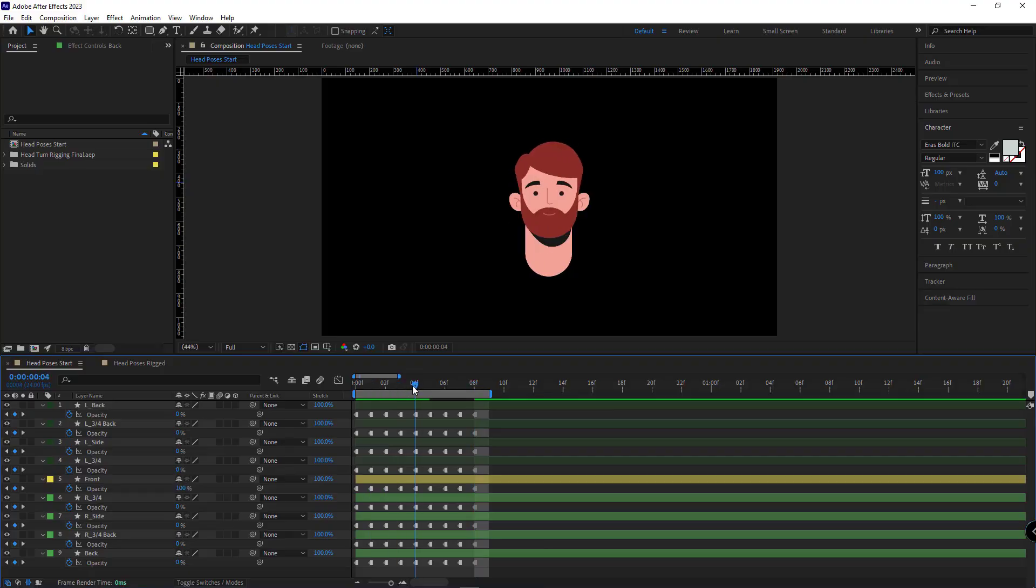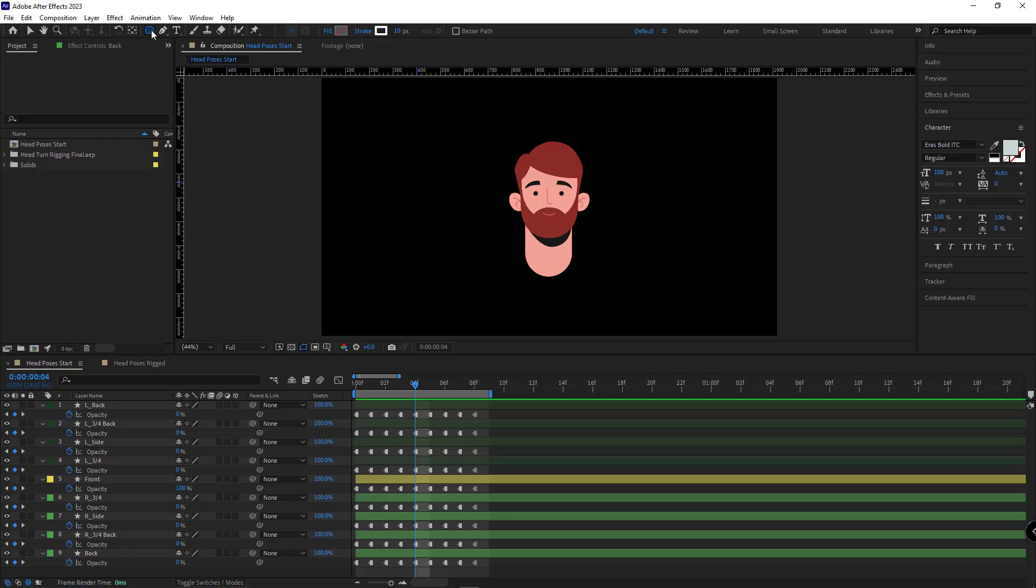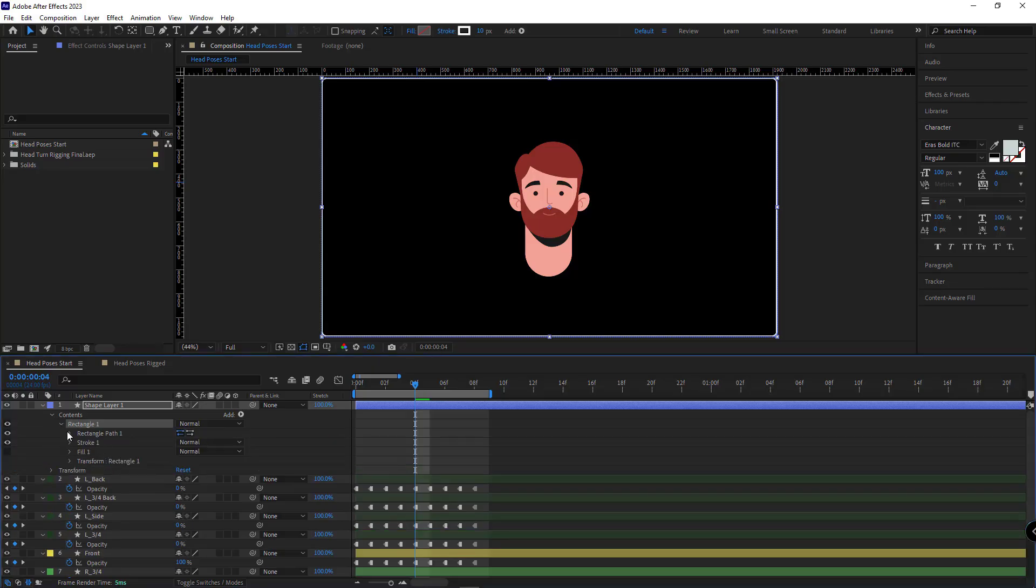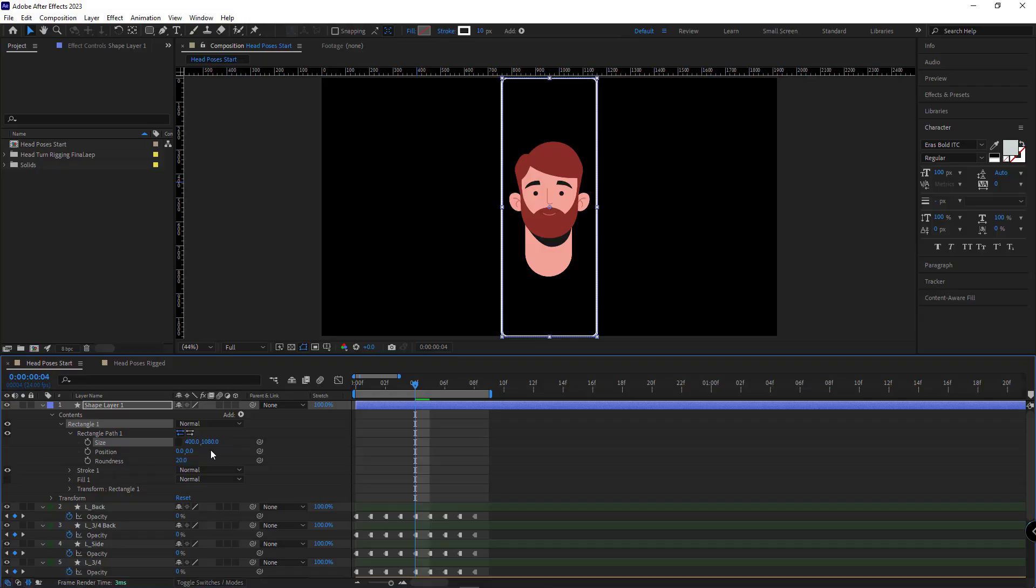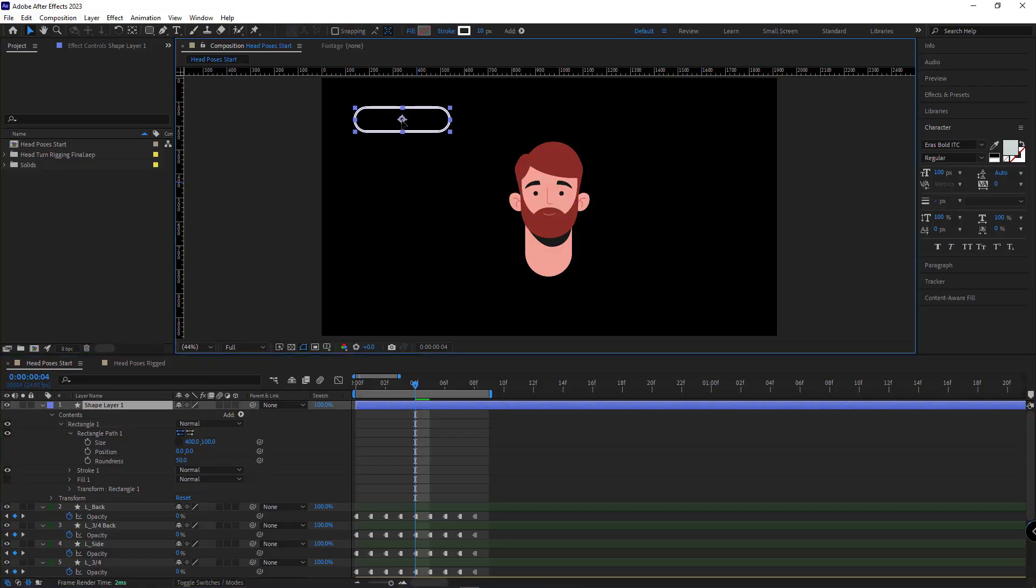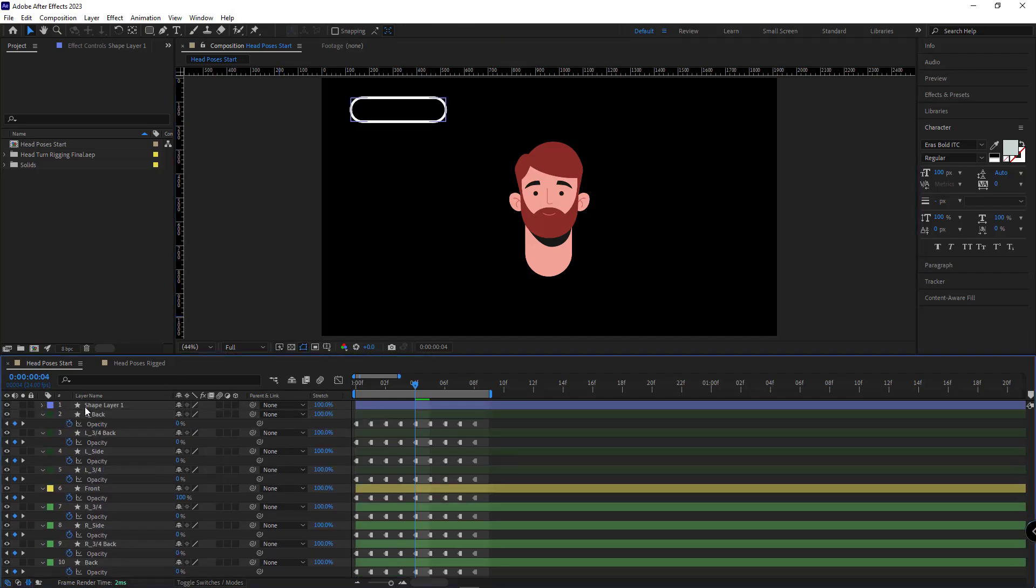Now let's go for creating the slider. For that, I select the rectangle tool. I double-click on it, so a rectangle with the size of the comp would create. I go to the rectangle path, I set its X to 400, and its Y to 100. And I set the roundness to 50, so its corner would be round. And I move it here. I name it Frame.